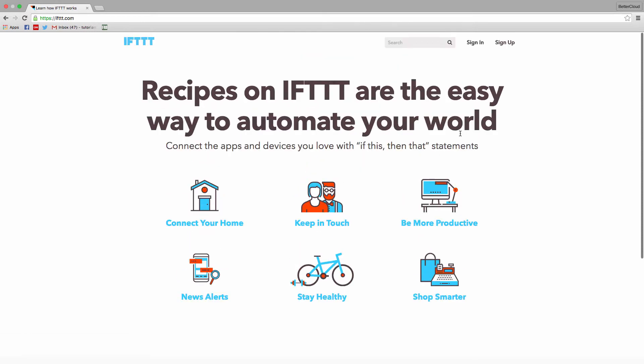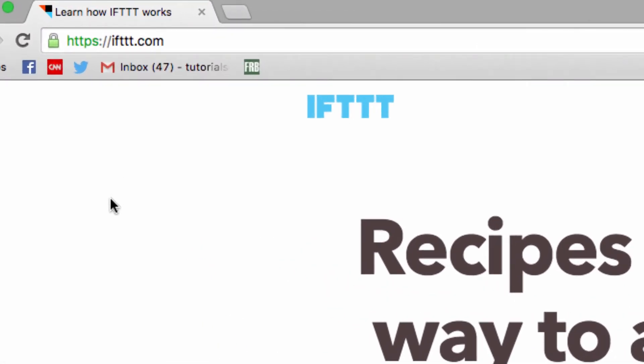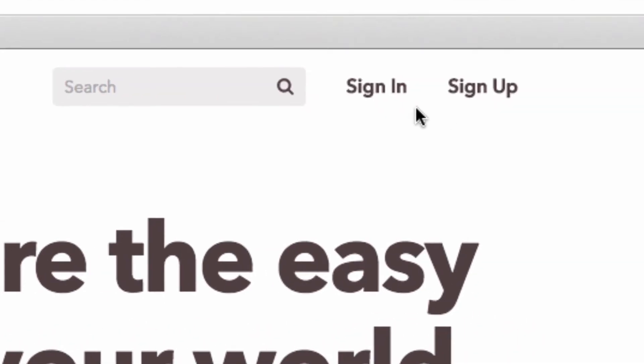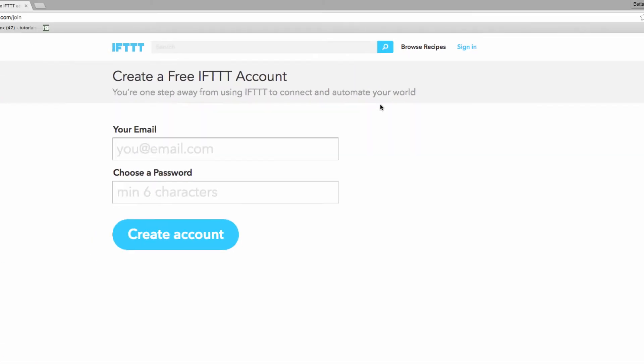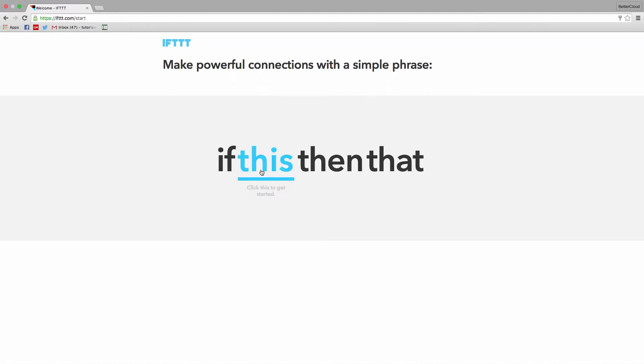So let's get started. If you're not already there, head to IFTTT.com. Now, if you don't already have an account, you're going to need to click on this sign up link up here. Just enter your email address and a password, and then click on create account.